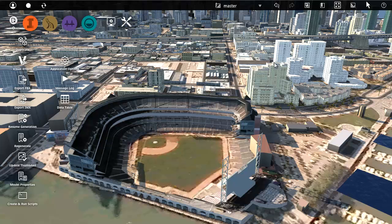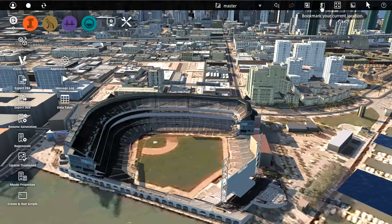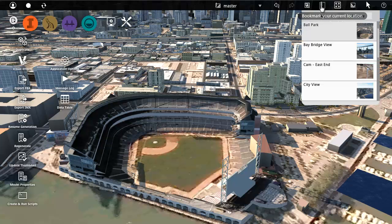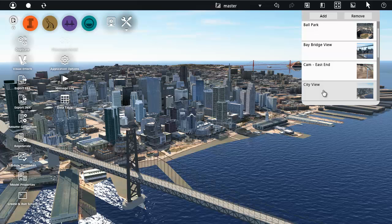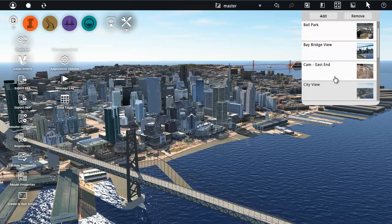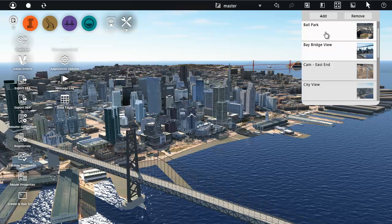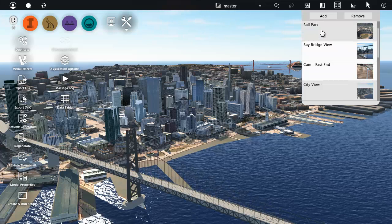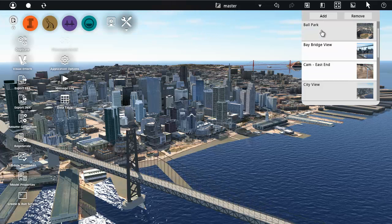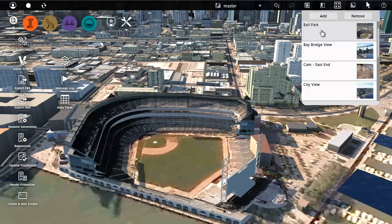And to go to one of the locations you have already saved, open the Bookmarks panel and select one of the thumbnails. In this way you can quickly create a series of optimal views of your project for use in presentations.